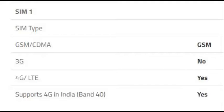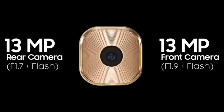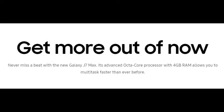As far as the cameras are concerned, the Samsung Galaxy J7 Max packs a 13-megapixel primary camera on the rear and a 13-megapixel front shooter for selfies.